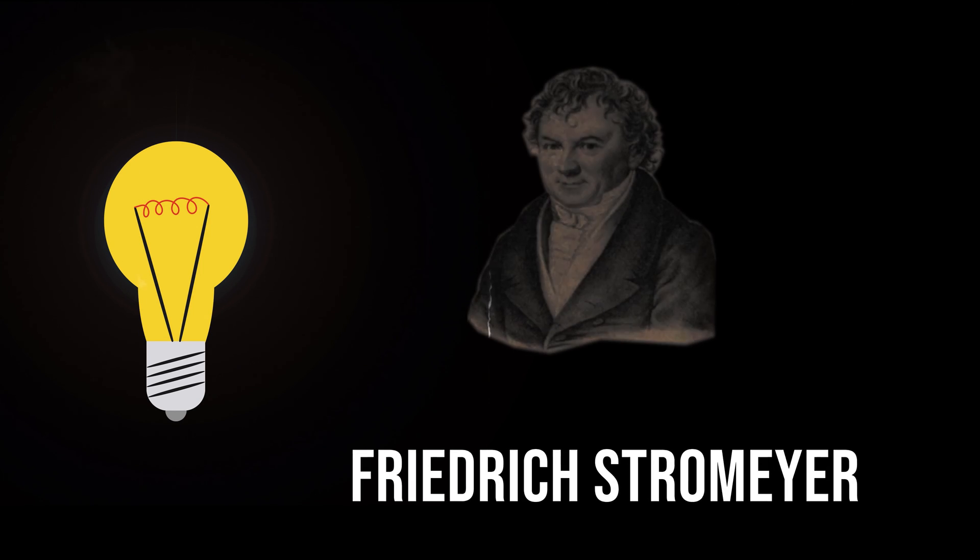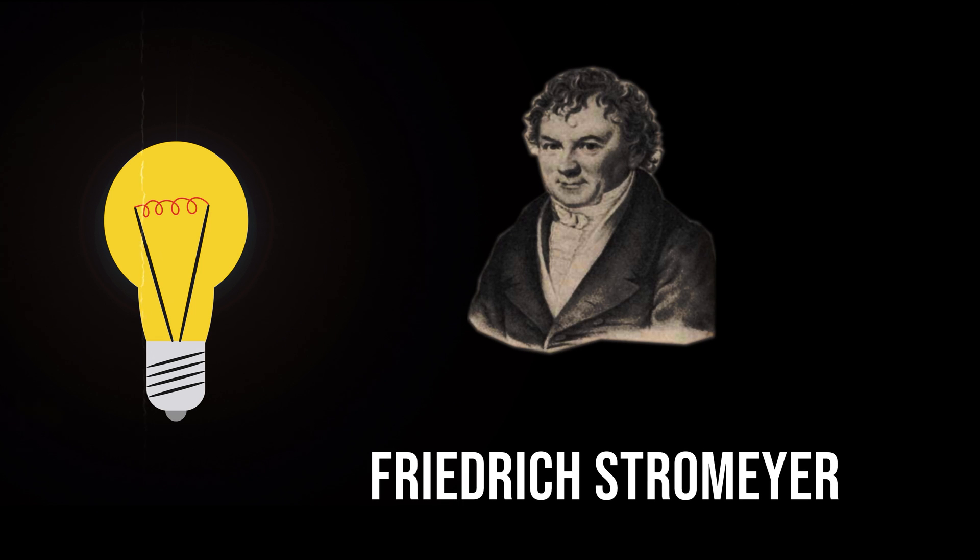Cadmium was discovered in contaminated zinc compounds sold in pharmacies in Germany in 1817 by Friedrich Strohmeyer.